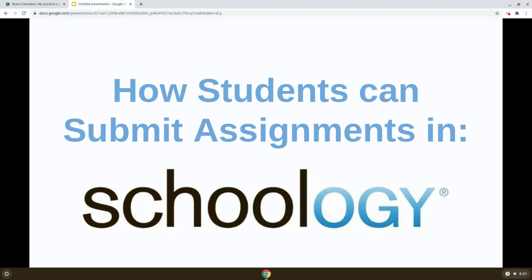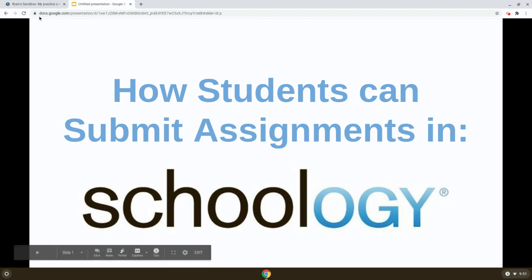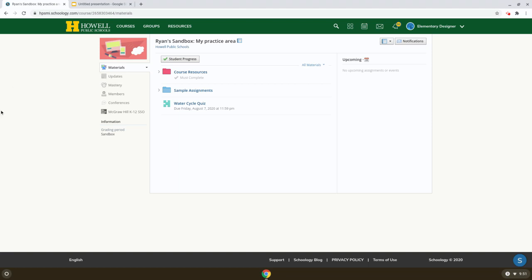Hi everybody, Ryan Horn from Ryanstechtips.com. In today's video we're going to take a look at a couple different ways students can submit or turn in assignments in Schoology. Let's take a look at the student side, the student view of Schoology.